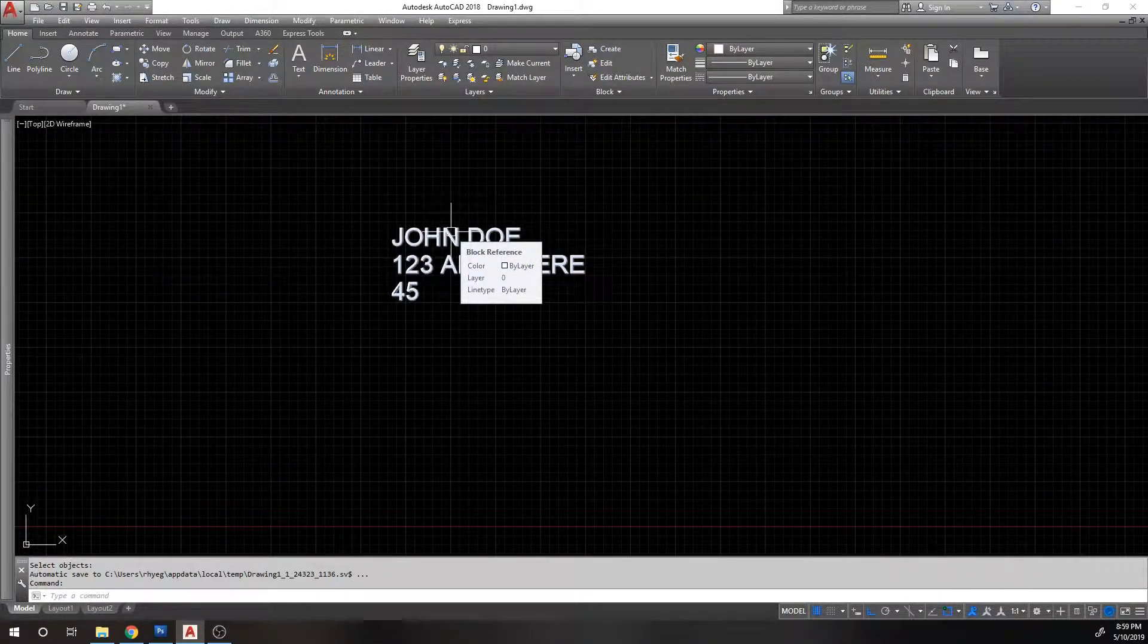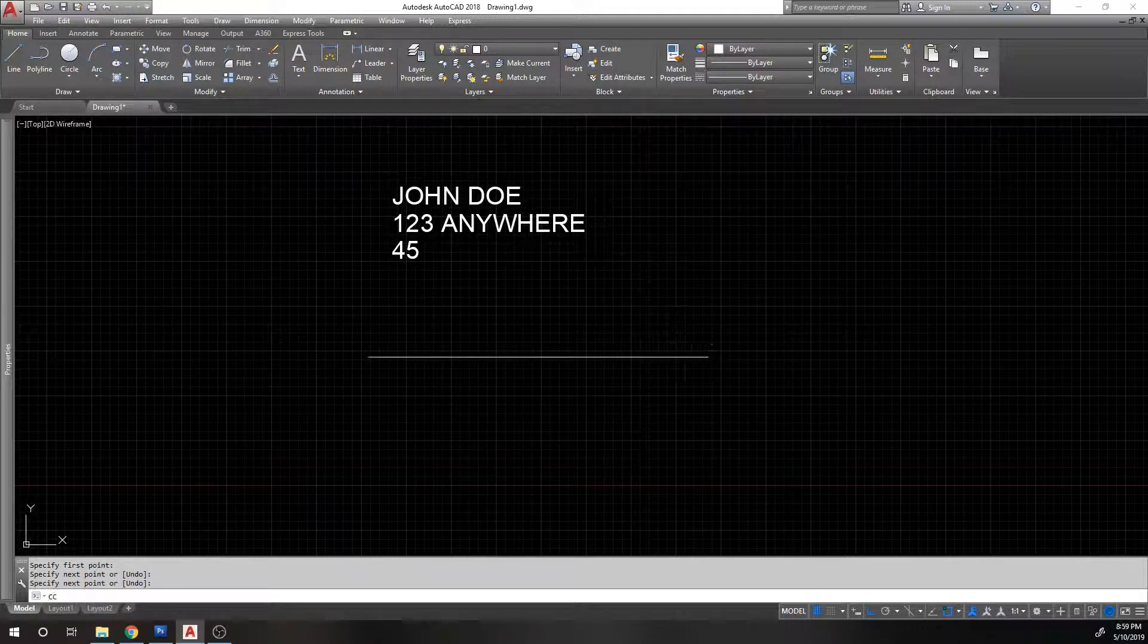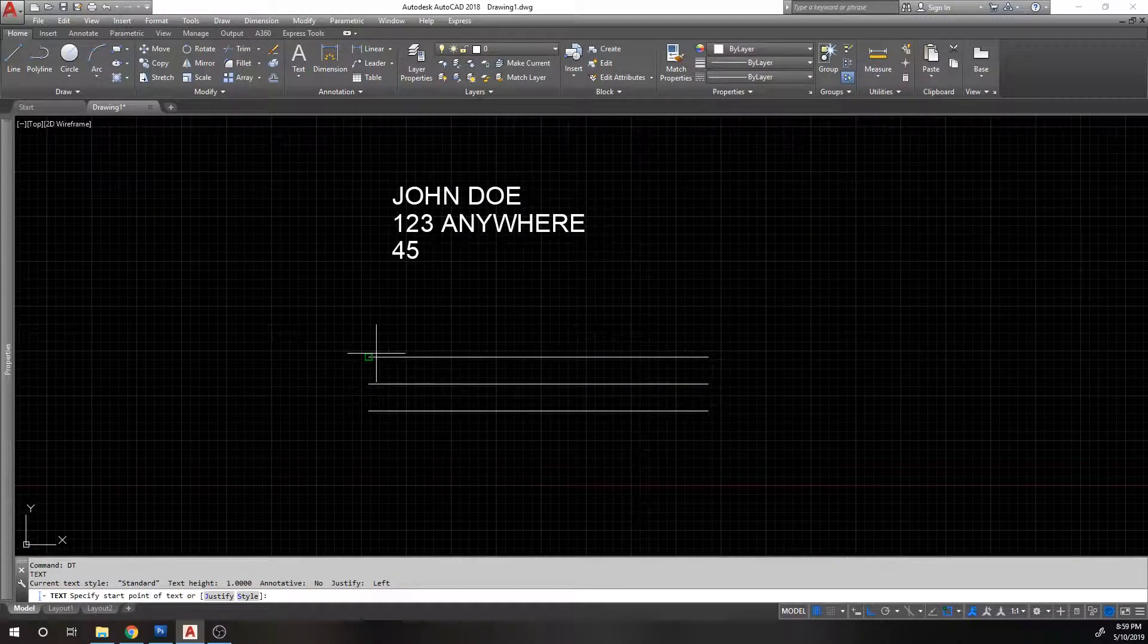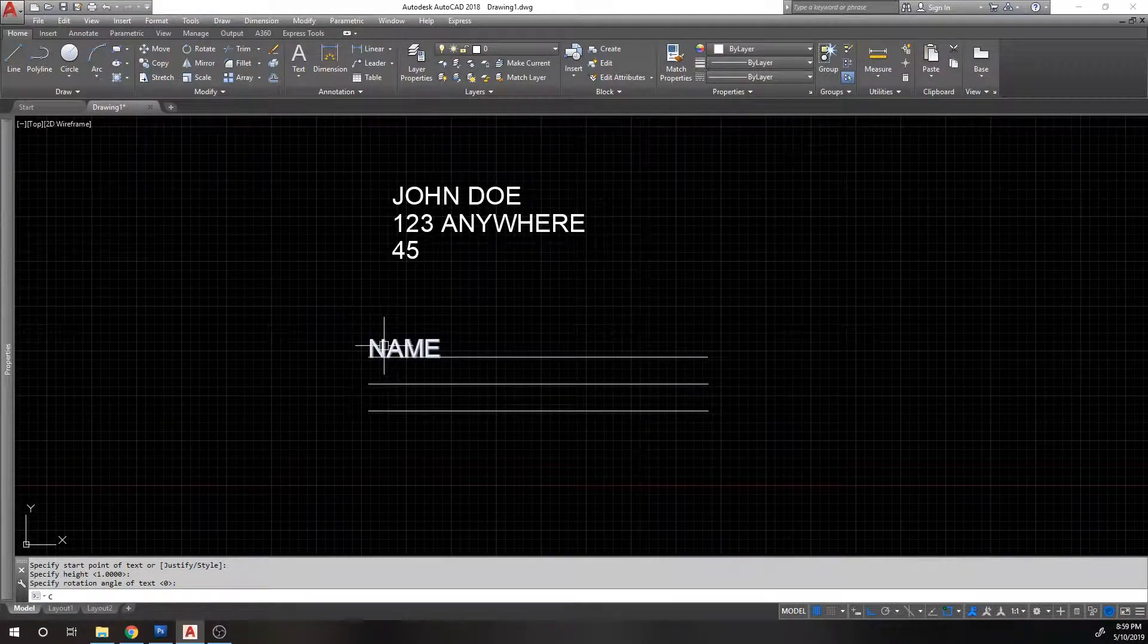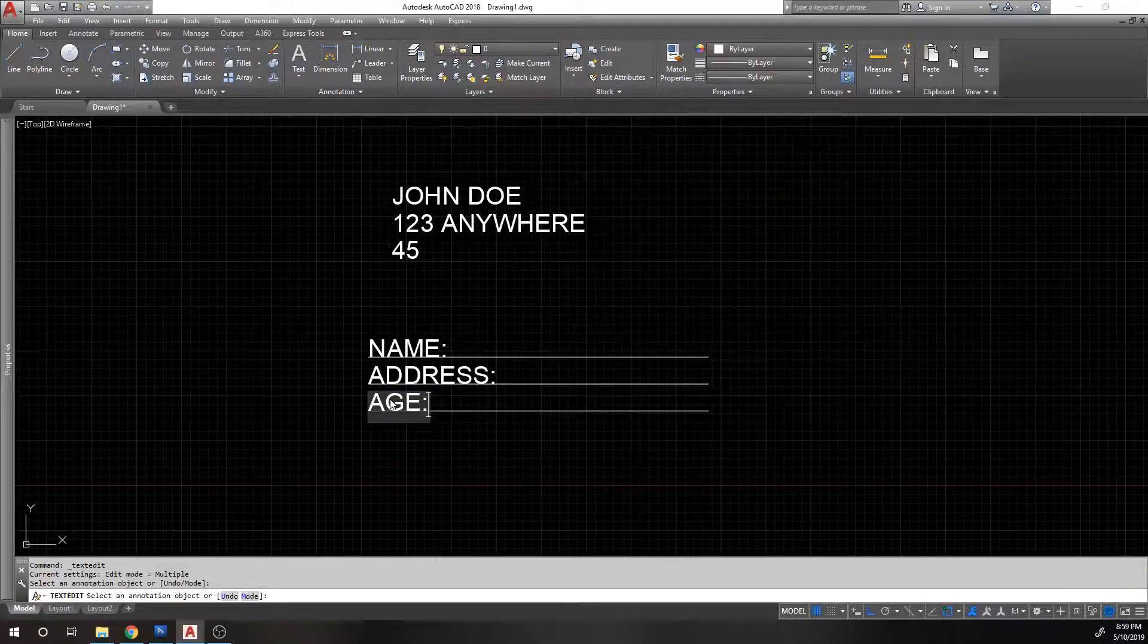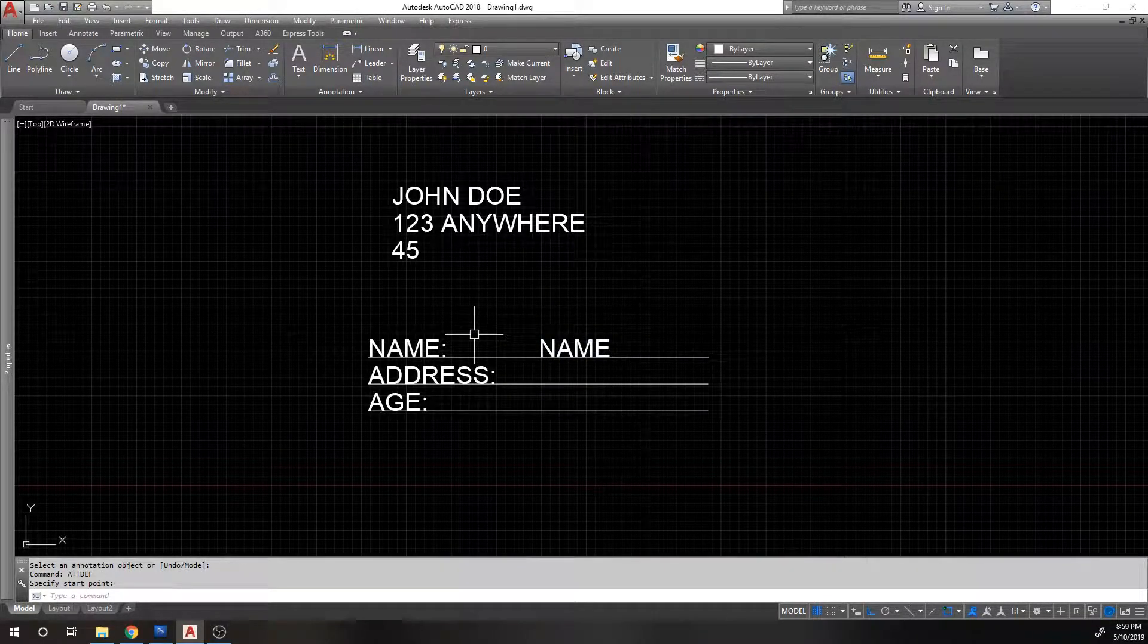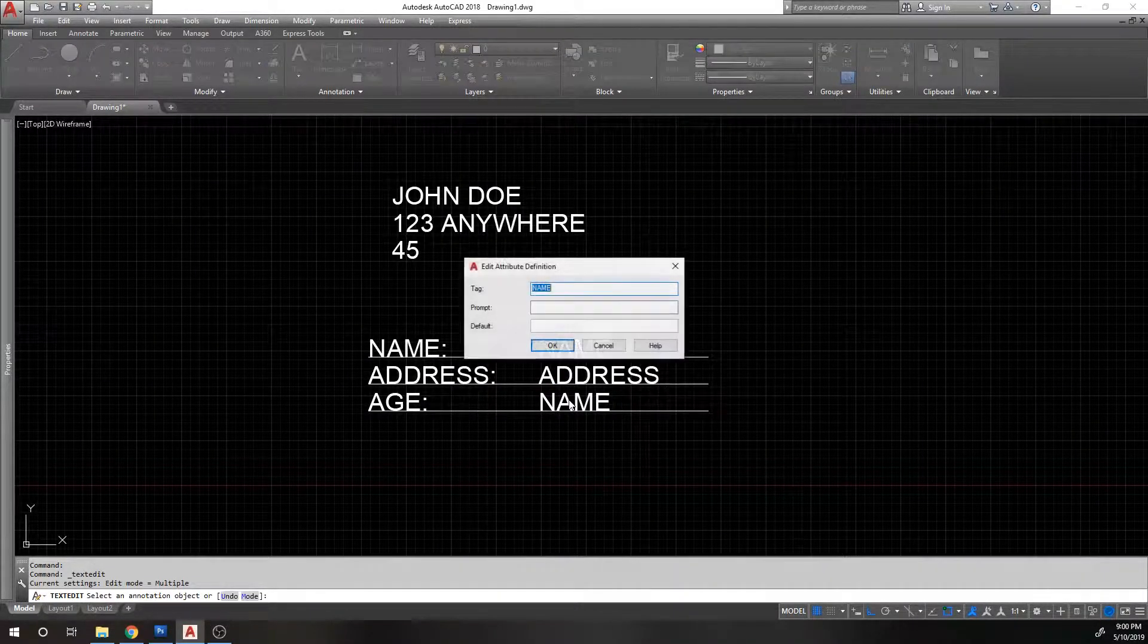But you'll notice that we just have text, it doesn't mean anything. If we had done some regular text lines, so let's put some text lines here, we'll put some working lines. And we'll do a regular single line text, we'll put it here. And we'll put name, and we'll copy this down and put address and age. Now we can do attribute definition and put name, leave the default blank, say okay, put it right here. And then we'll copy this down and we'll change this one to address and we'll change this one to age.